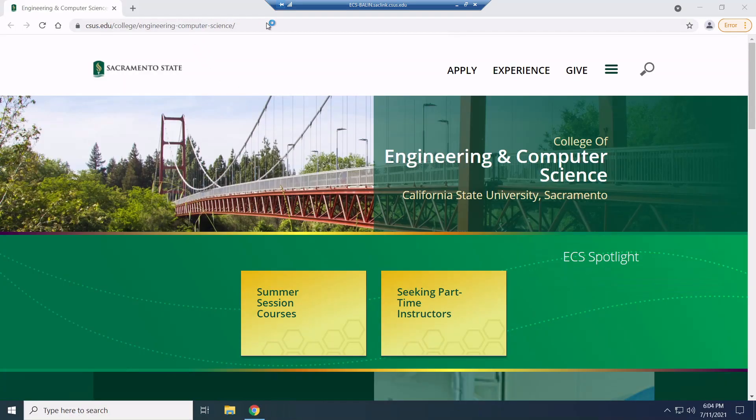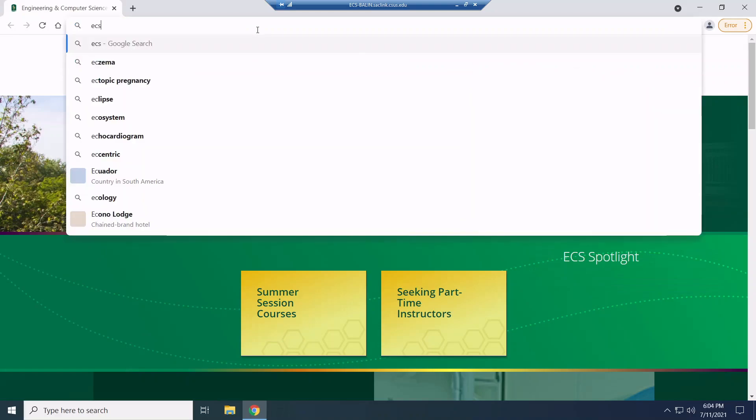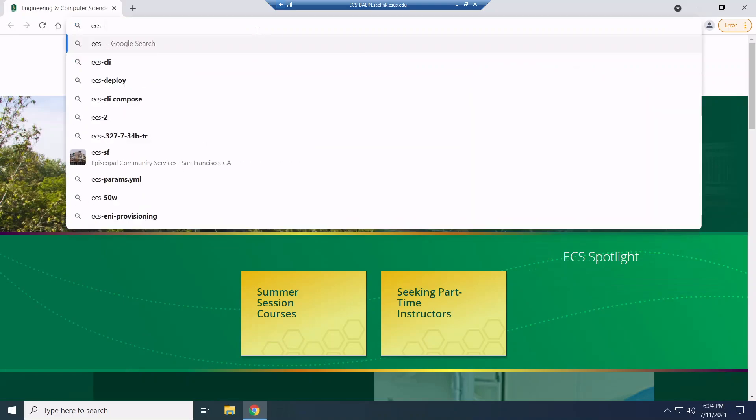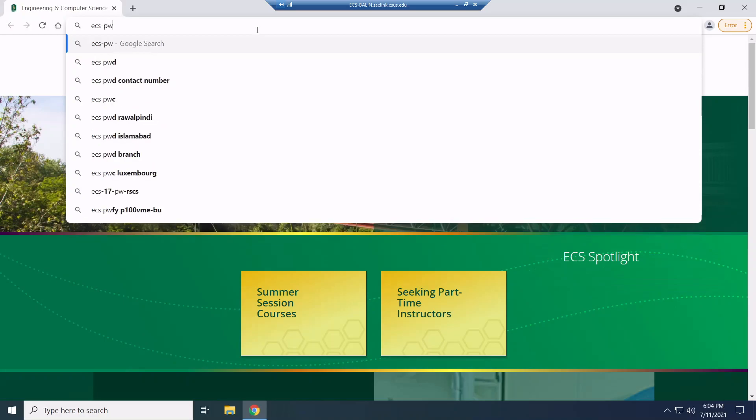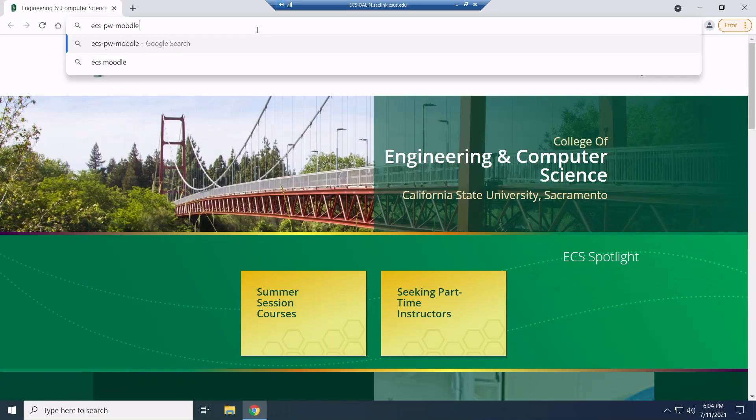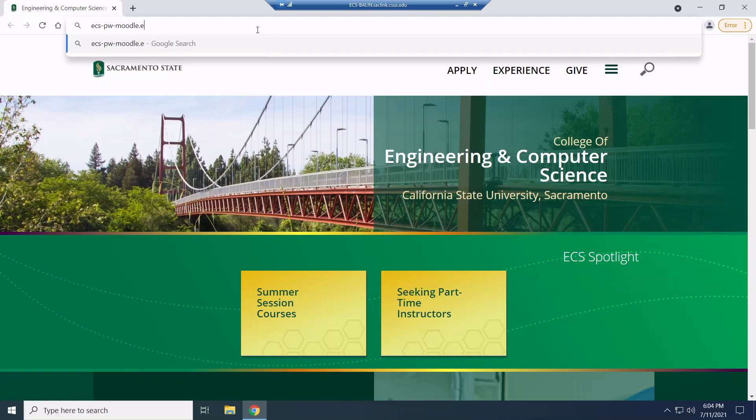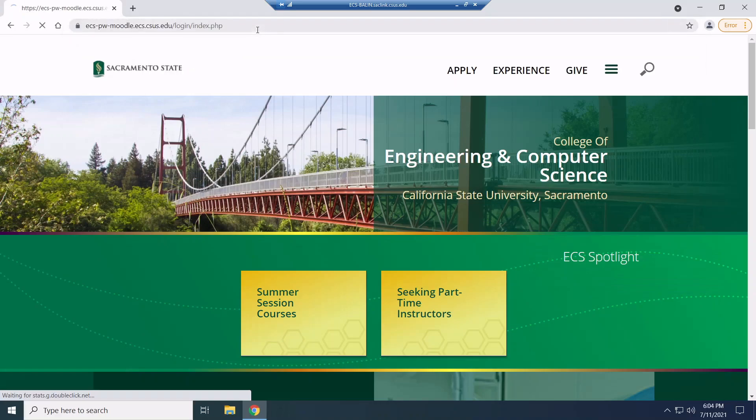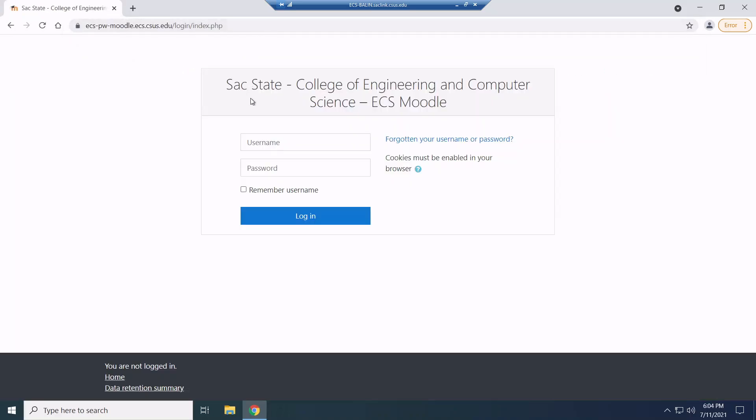And I'm going to type in the URL for the Moodle, which will be ecs-pw-moodle.ecs.csus.edu. And hopefully this works the first time, but we'll see. So now from here, I'm going to go ahead and I'm going to type in my credentials.